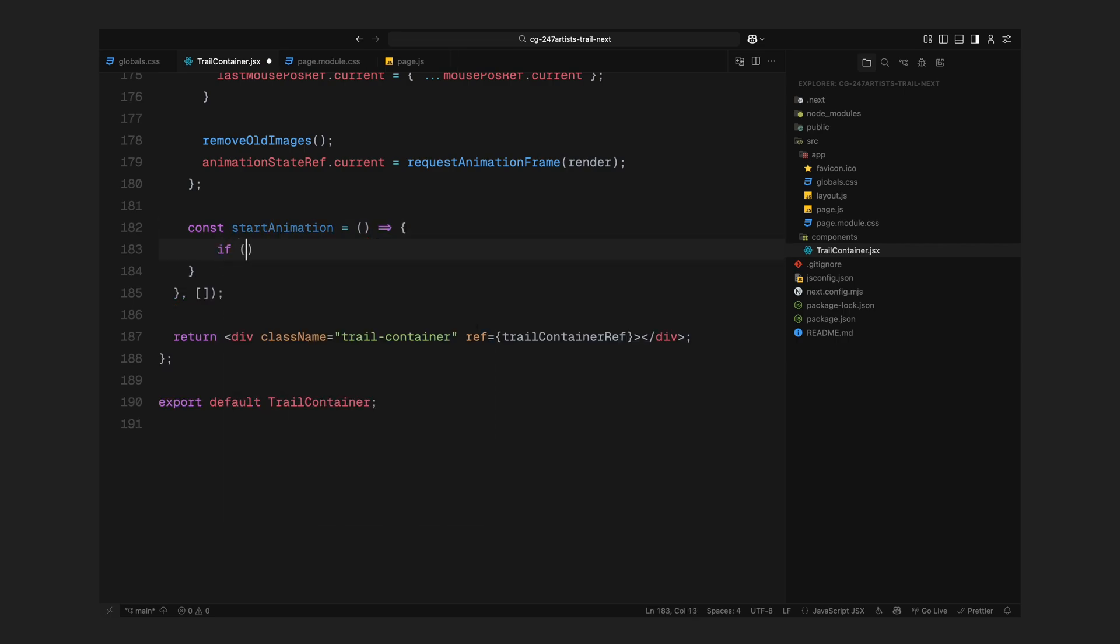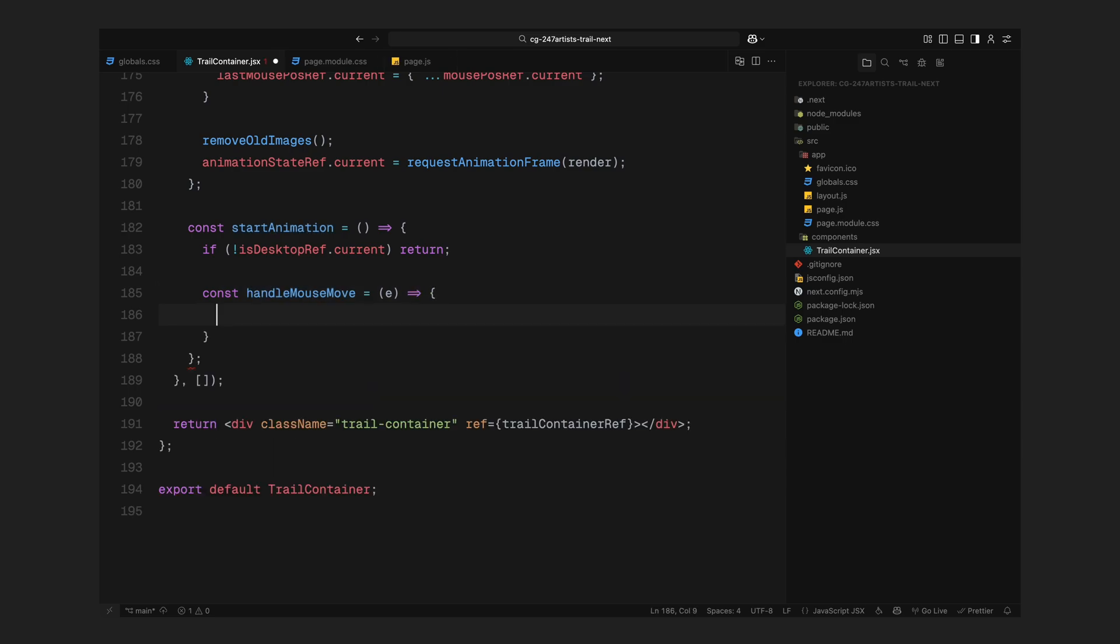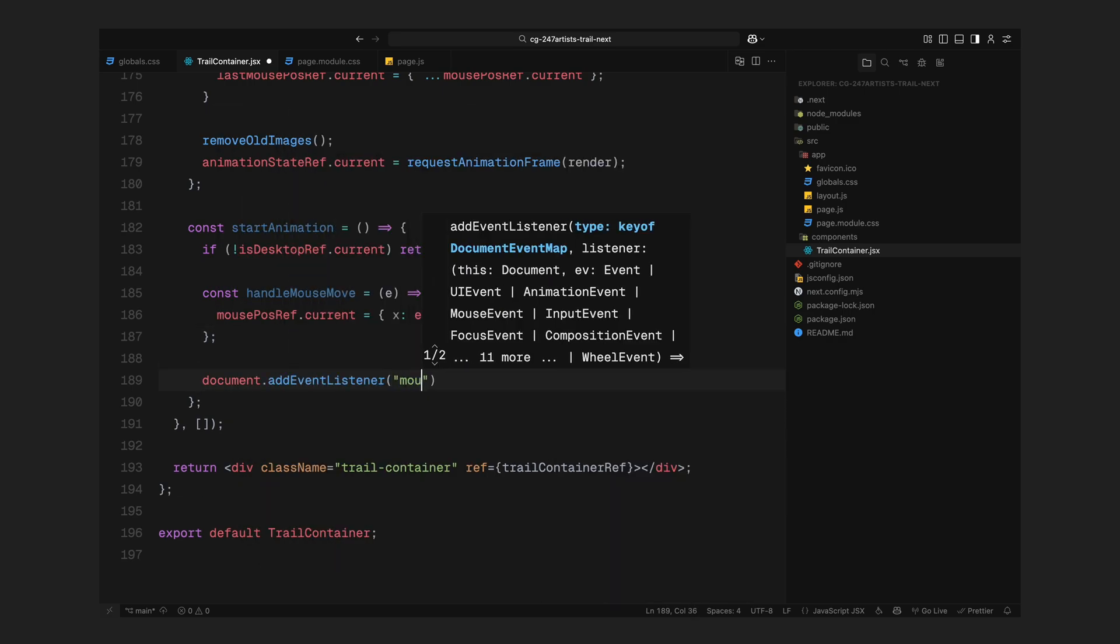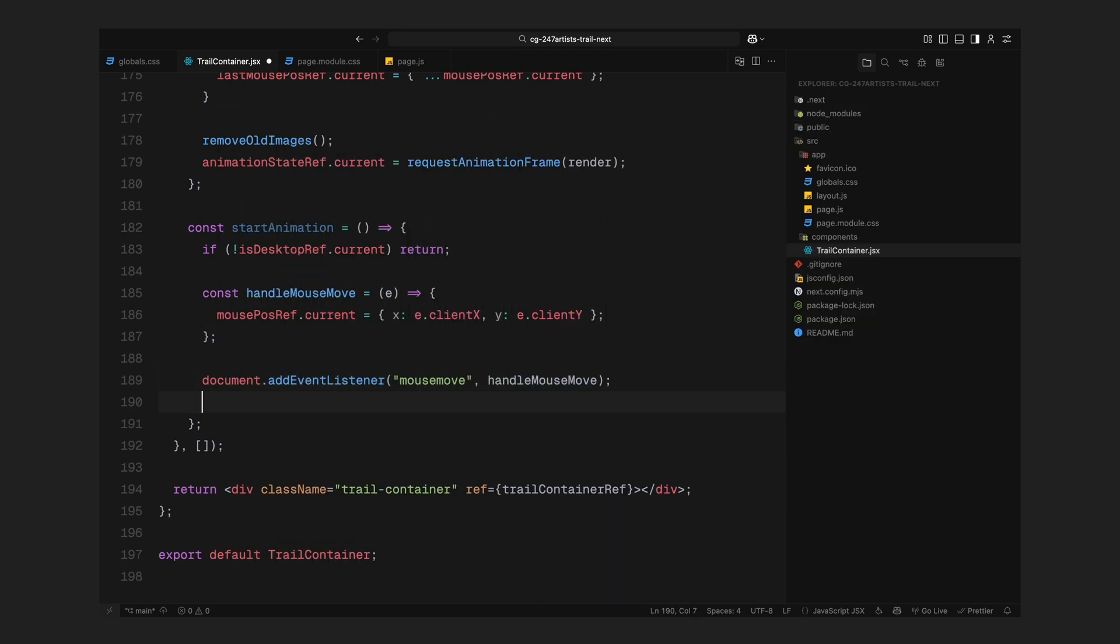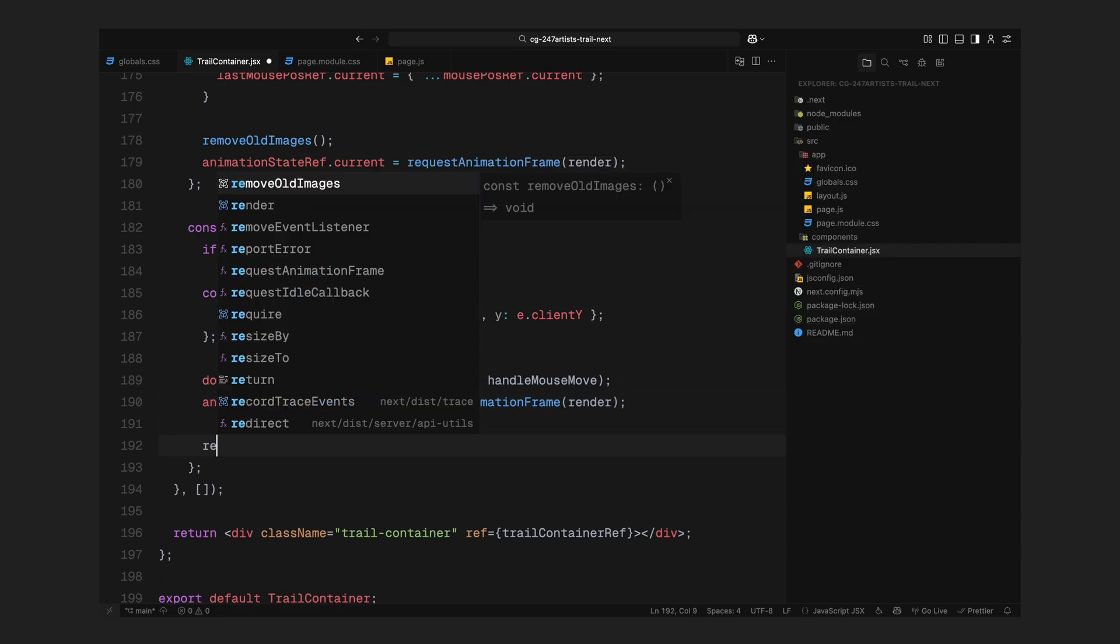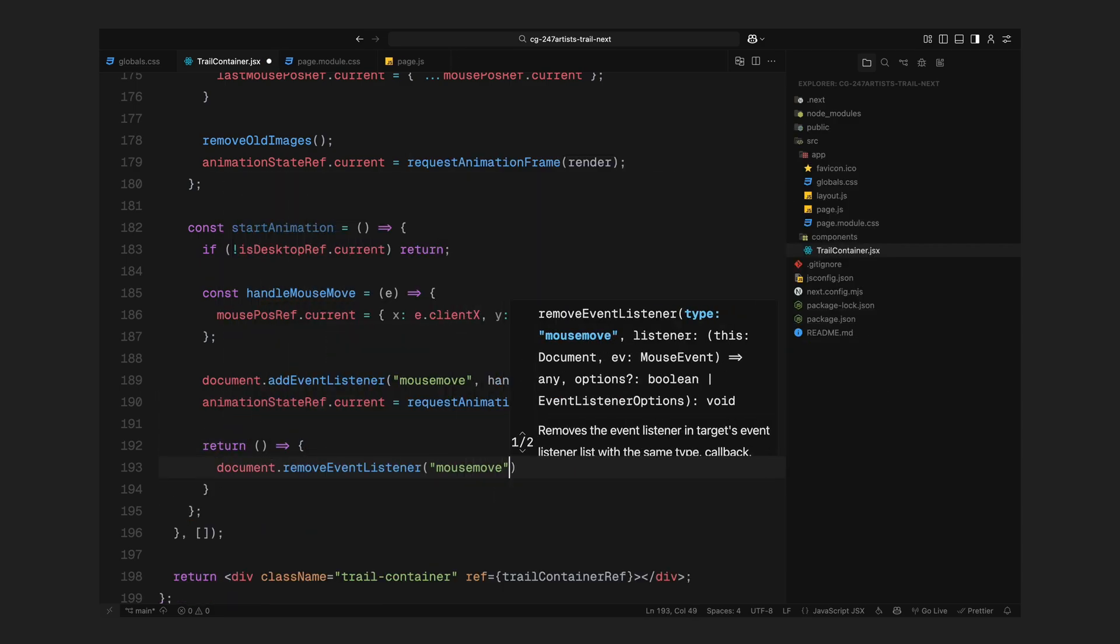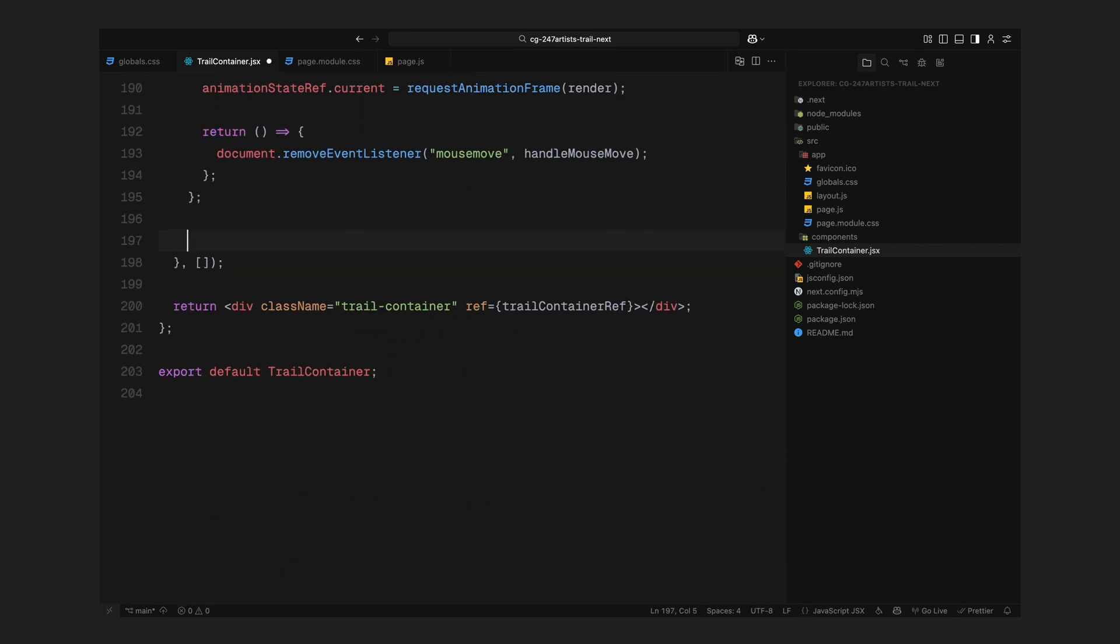This render loop is the heart of the animation. It consistently checks where the mouse is, decides whether to show a new image, fades out the old ones and keeps everything moving in sync. Next, we'll hook this loop into the event listeners and finish wiring everything up. We'll begin with the startAnimation function. This function first checks if we're on a desktop. If not, it exits right away. If we are, it adds a mouseMoveEventListener to the document. This listener keeps updating the current mouse position every time the mouse moves so we can use that in our render loop. Then we kick off the animation by calling requestAnimationFrame and passing in the render function. This is what gets everything moving.